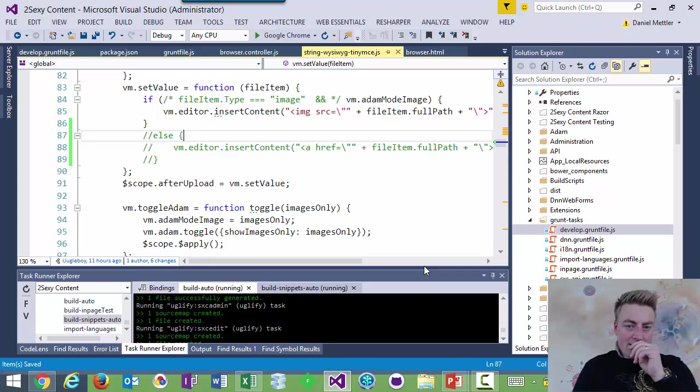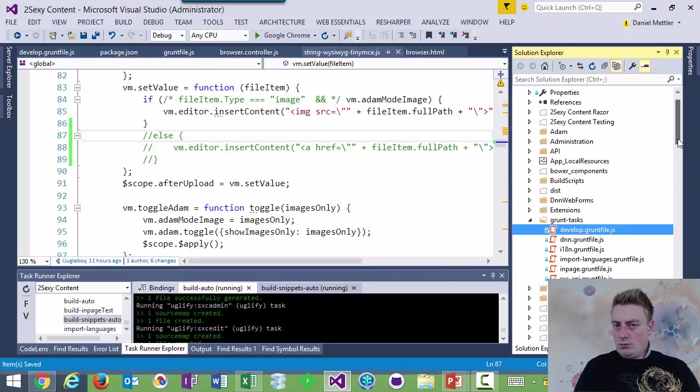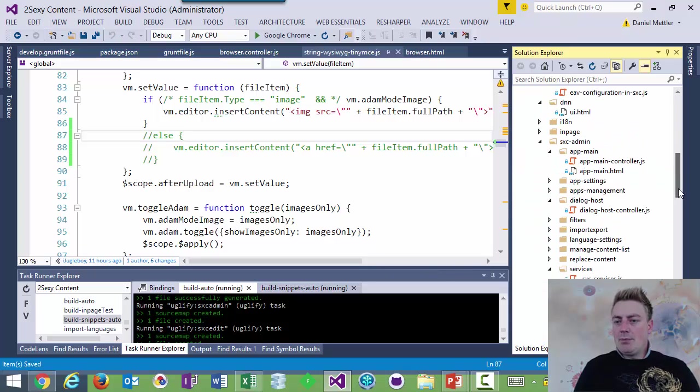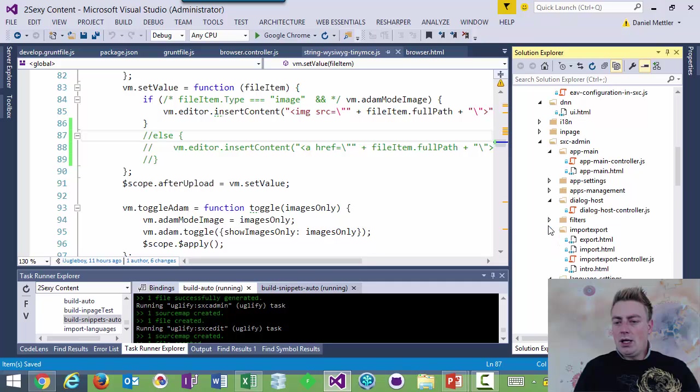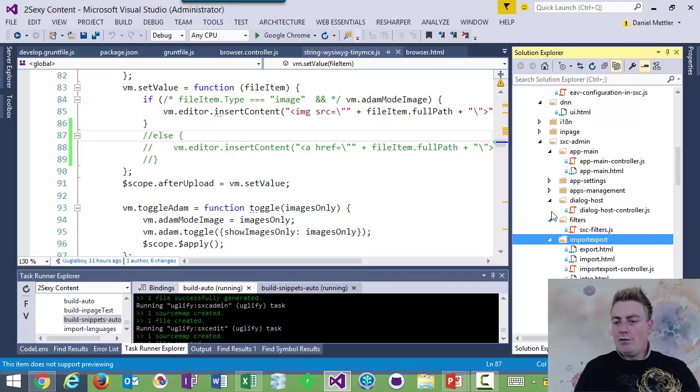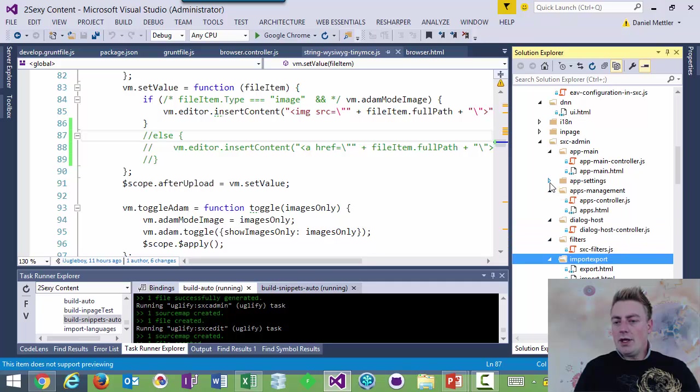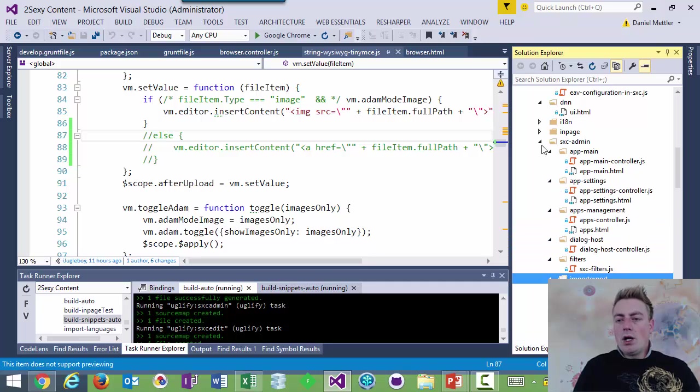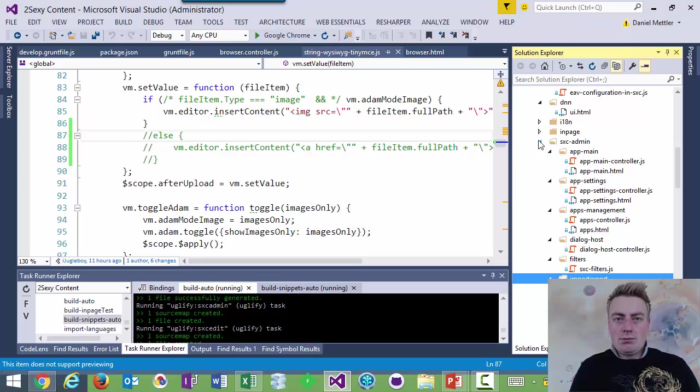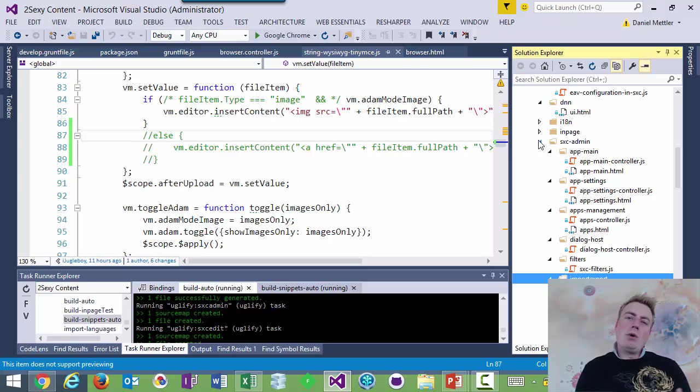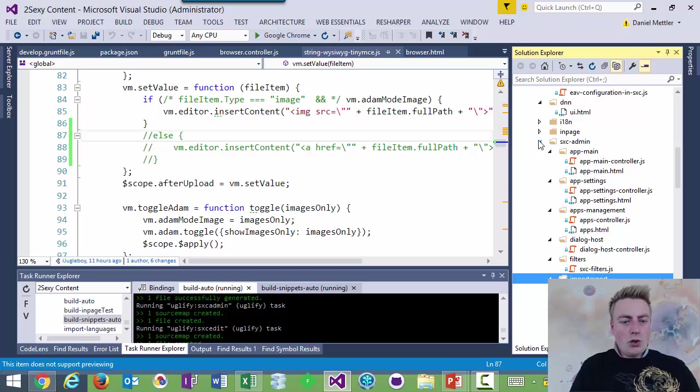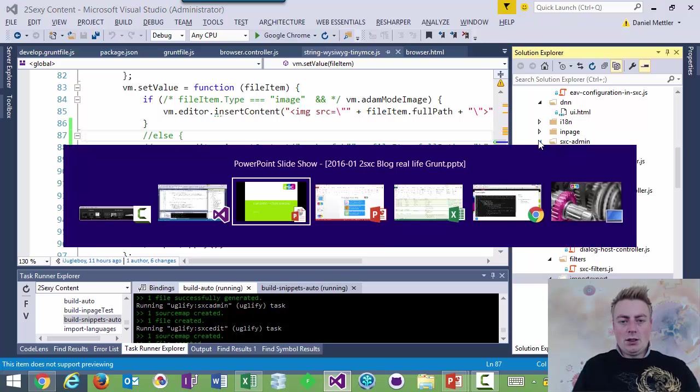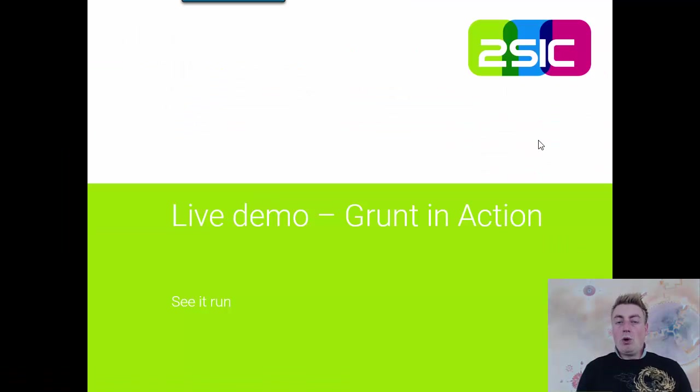And this allows me to, in this specific example, have all my files split up between lots of folders and everything. But at runtime, I just have like two files, one JavaScript with everything in it, one CSS with everything in it. And I'll show you more about that in detail. But I just wanted to get your first impression.